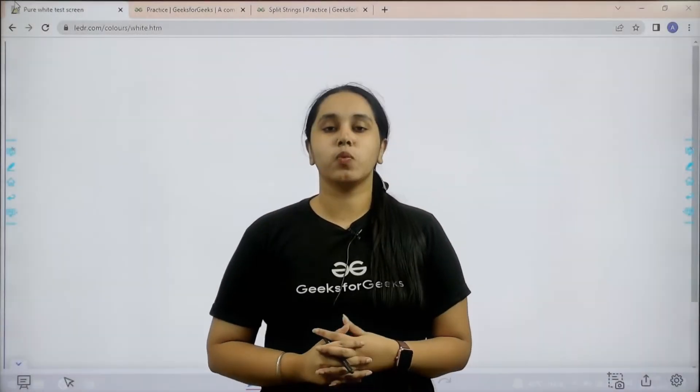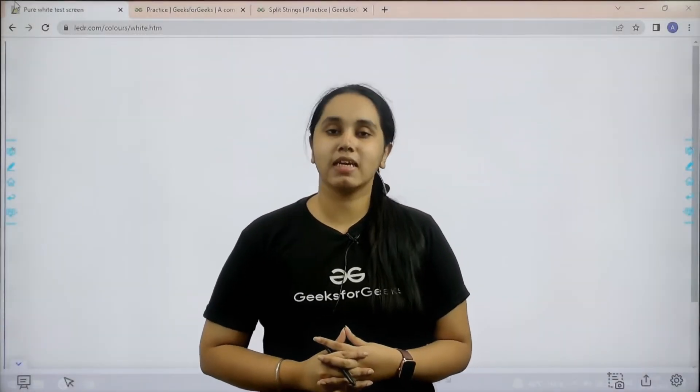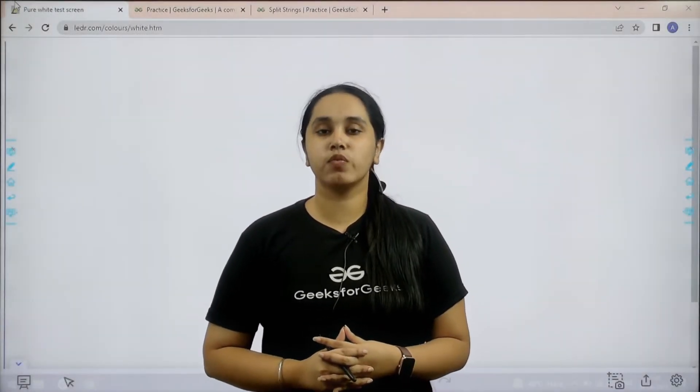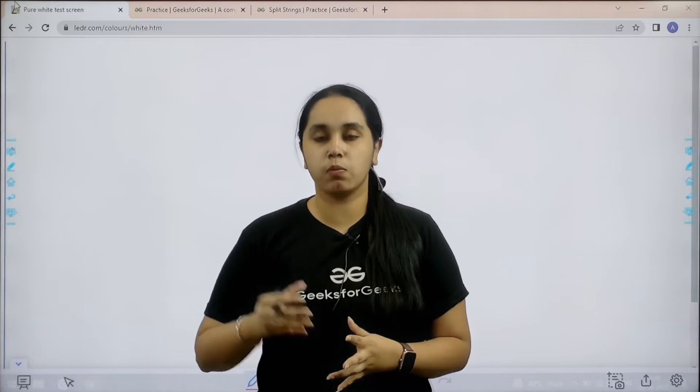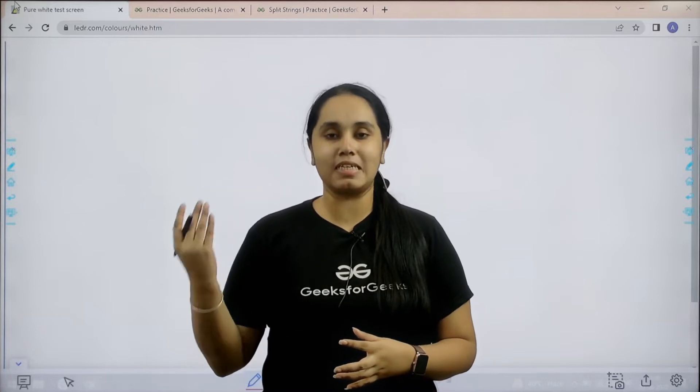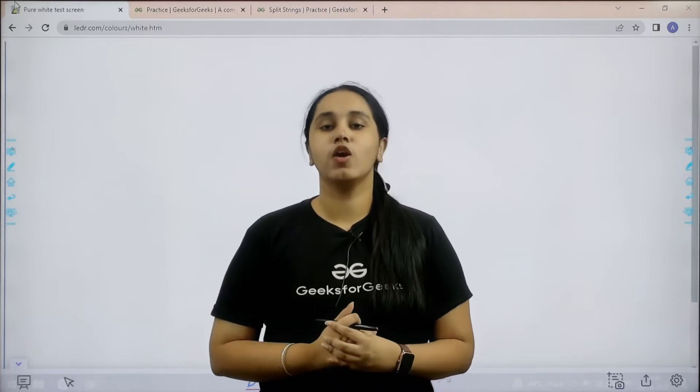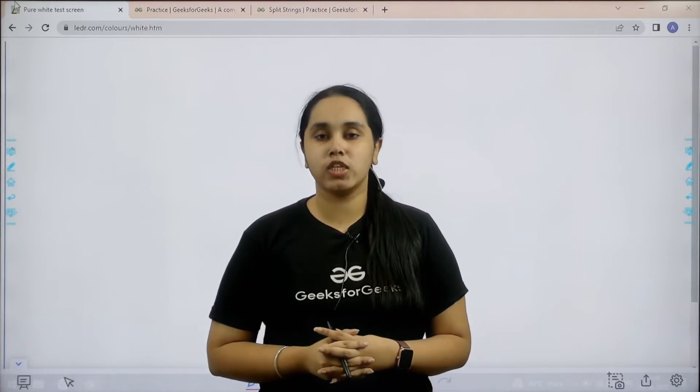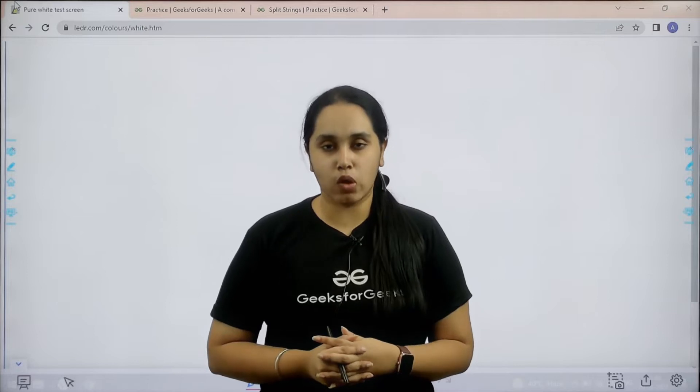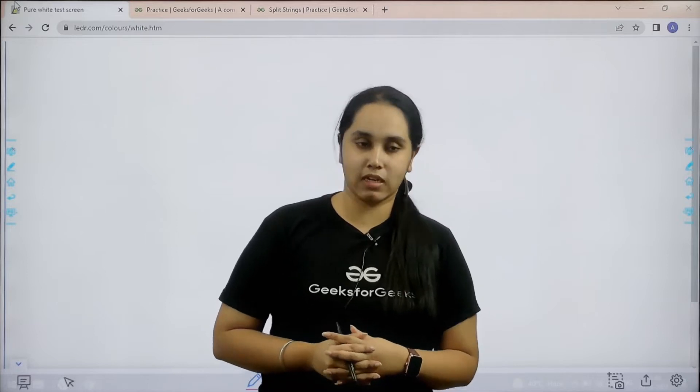Hello everyone, welcome back. In this session we would learn how to solve the practice problem split strings. First we would understand the question and then solve it. Let's start.